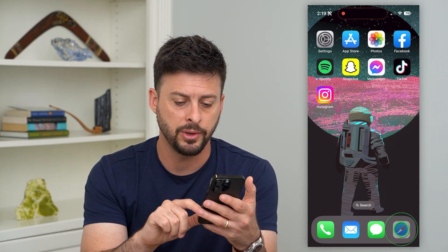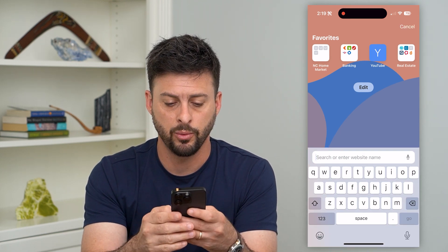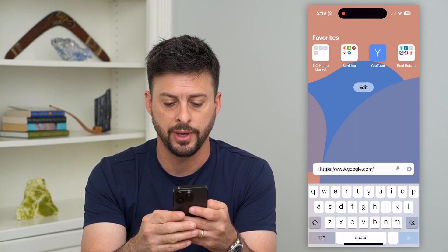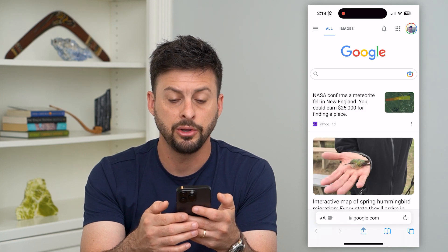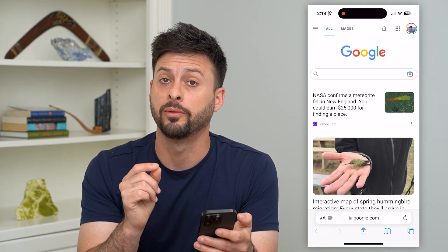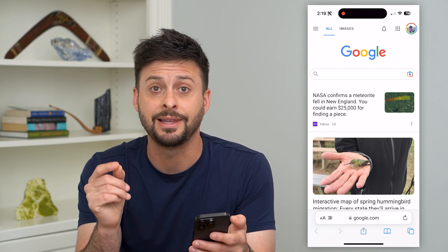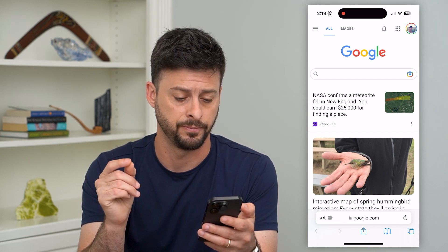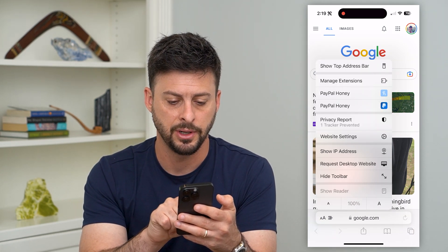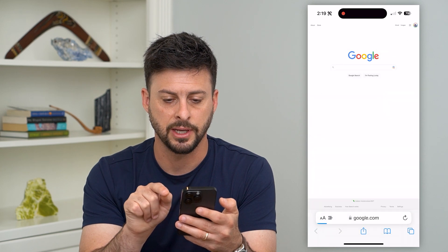Let's go into Safari or a web browser and type in google.com. Here you can see I am in the mobile version of google.com. I want to switch over to the desktop version, so I'm going to tap the AA at the bottom left here and hit 'Request Desktop Site'.